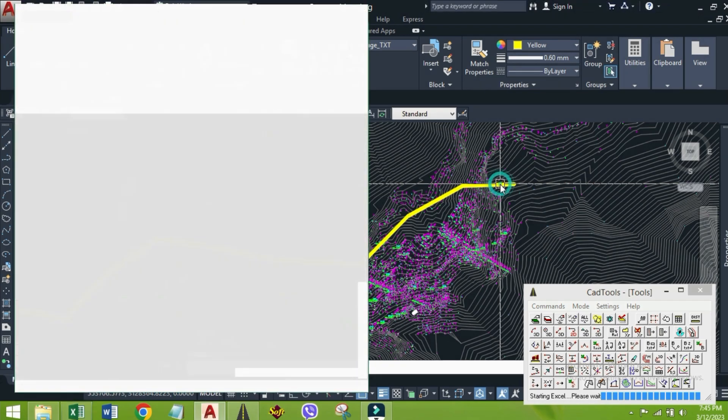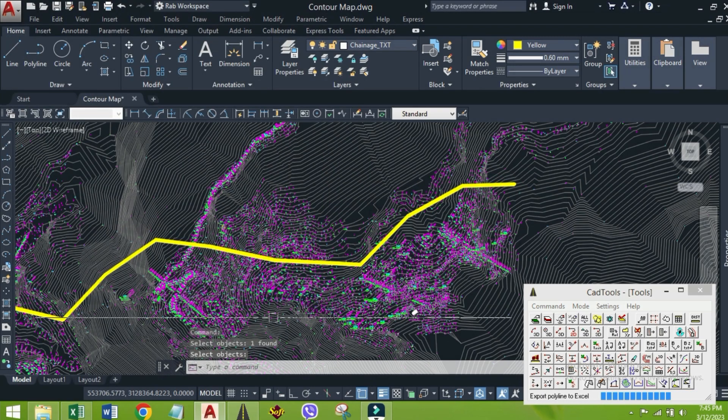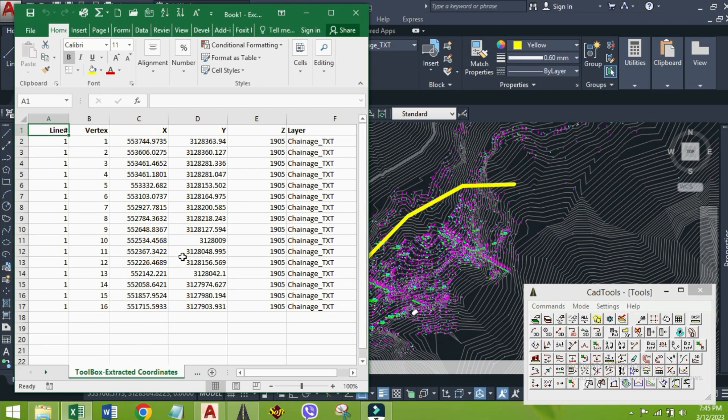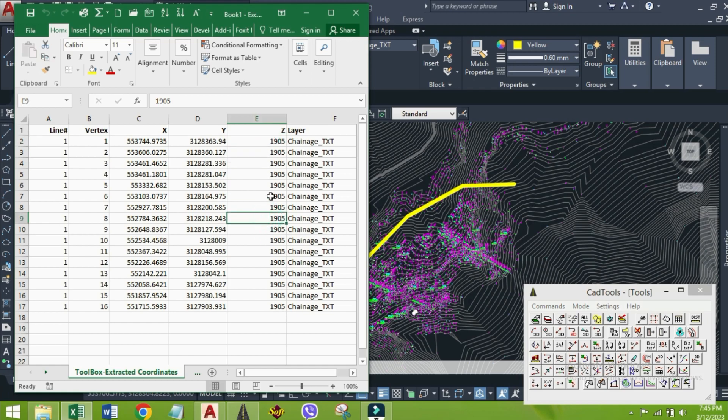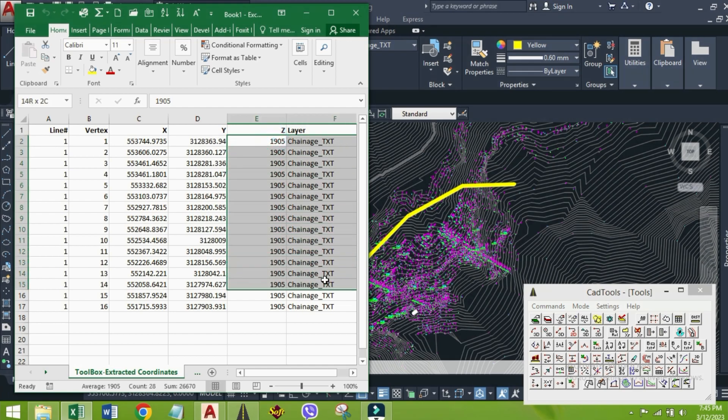Then Excel file will open in this format, which shows vertex number, eastern coordinate, and northern coordinates. As the line is 2D, it shows the constant elevation value of each vertex.